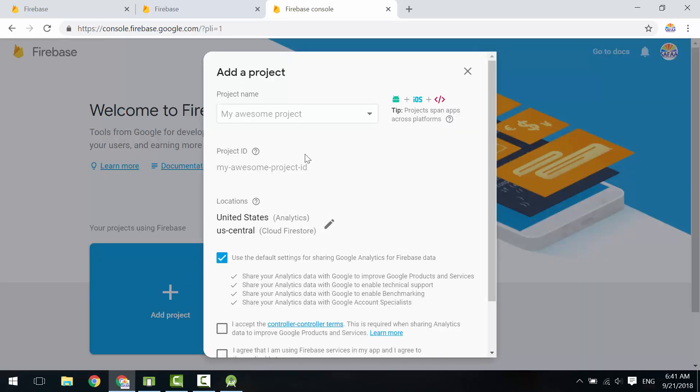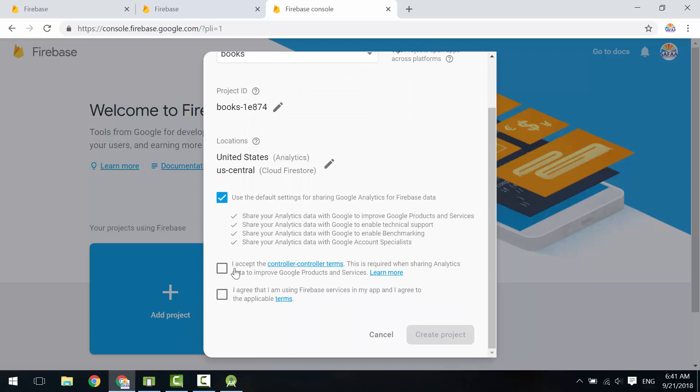Give it a name. I'll call it Books. Scroll down and accept the license agreement. Click Create Project.